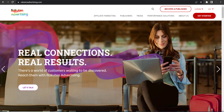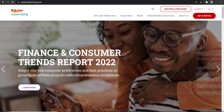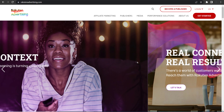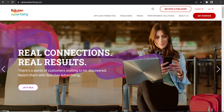Rakuten Advertising is an affiliate network that manages affiliate programs for thousands of brands. The Anthropologie affiliate program is also managed by Rakuten Advertising.